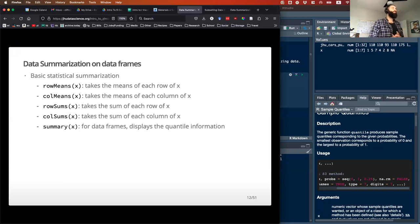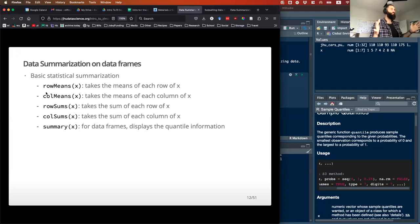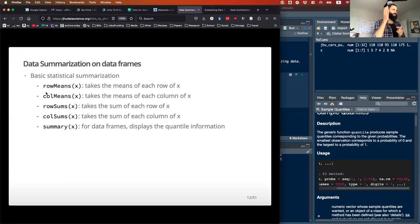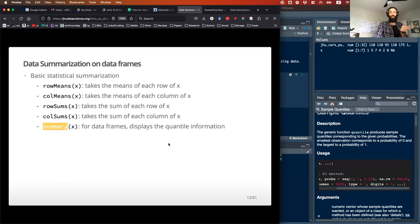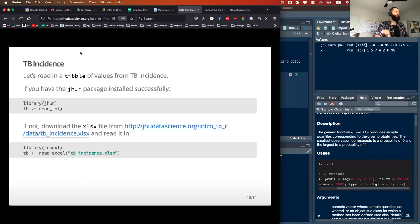Some other functions you can run on data frames: rowMeans takes the mean of each row, colMeans takes the mean of each column, rowSums does the sum of each row, and colSums does the sum of all the columns. Then there's the summary function, which for every single column in your data will give a statistical summary of that data.